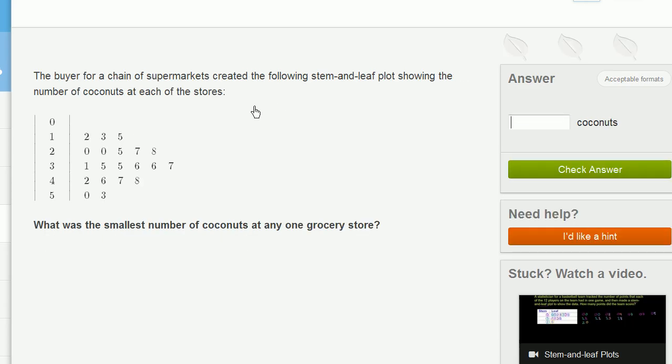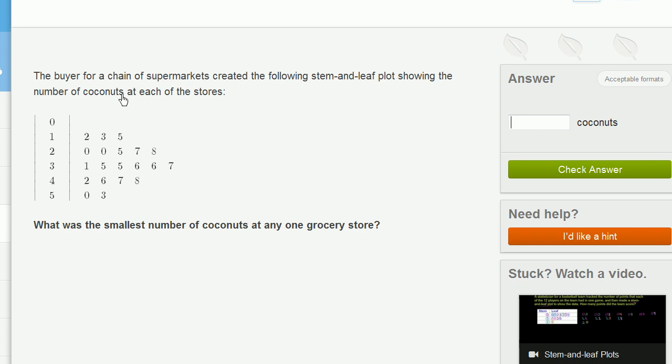The buyer for a chain of supermarkets created the following stem and leaf plot showing the number of coconuts at each of the stores. What was the smallest number of coconuts at any one grocery store? So at any one grocery store, the smallest number,